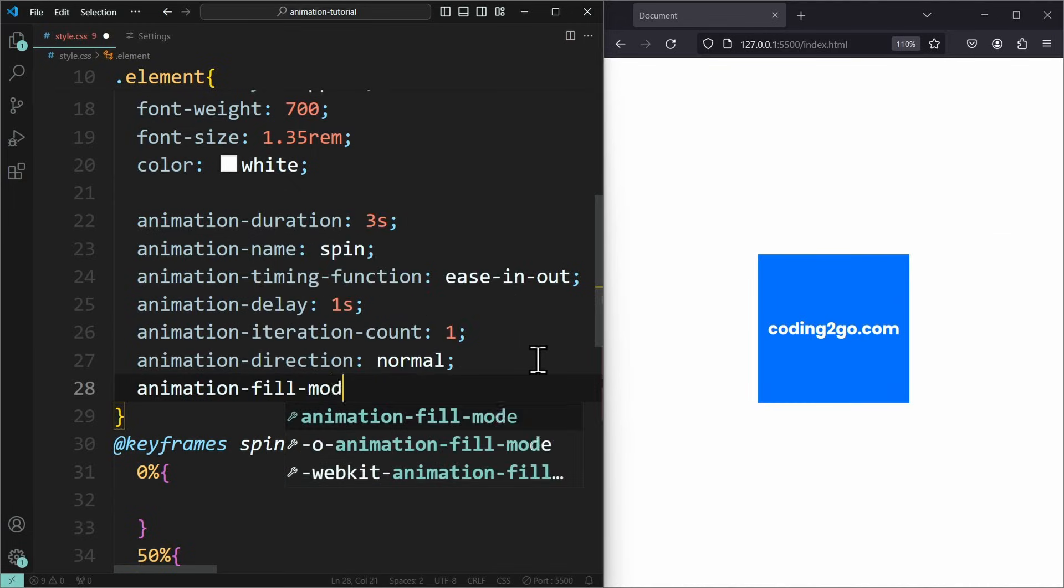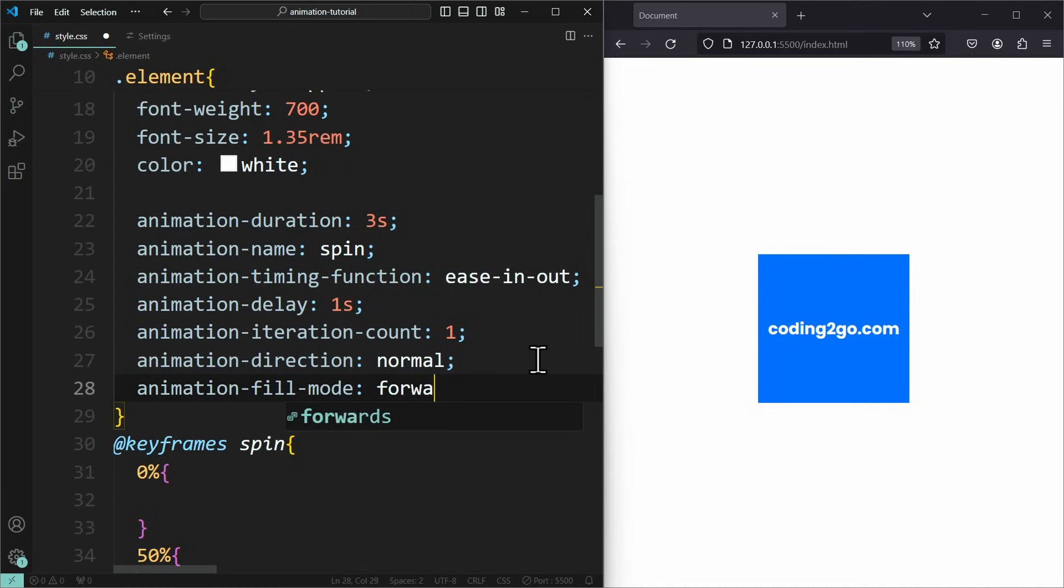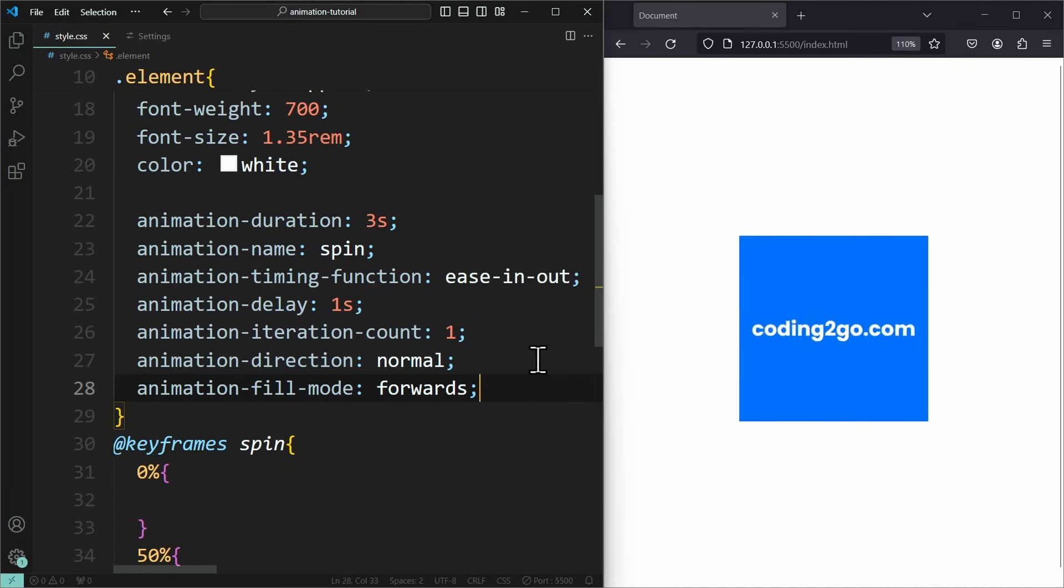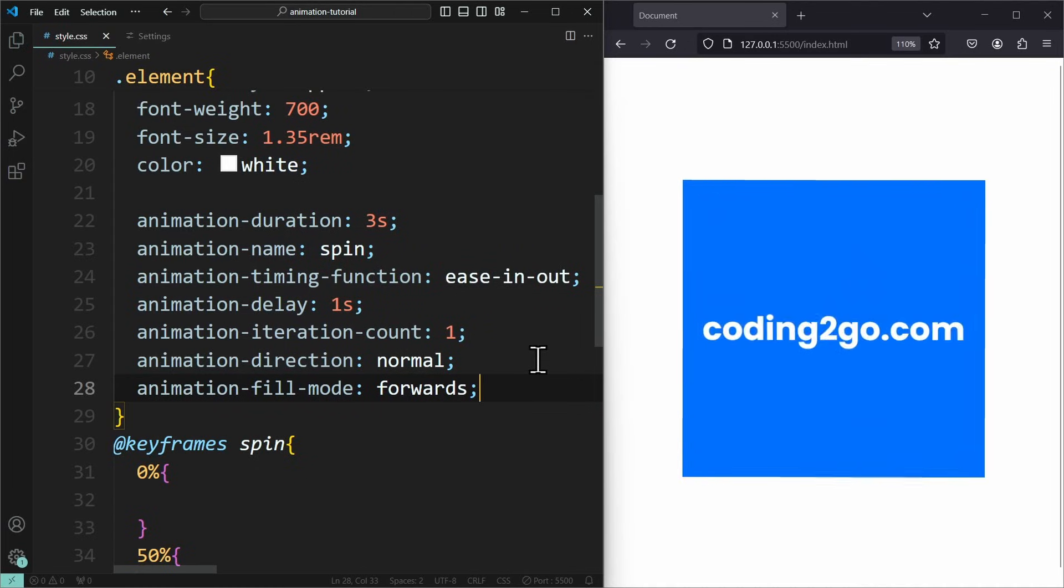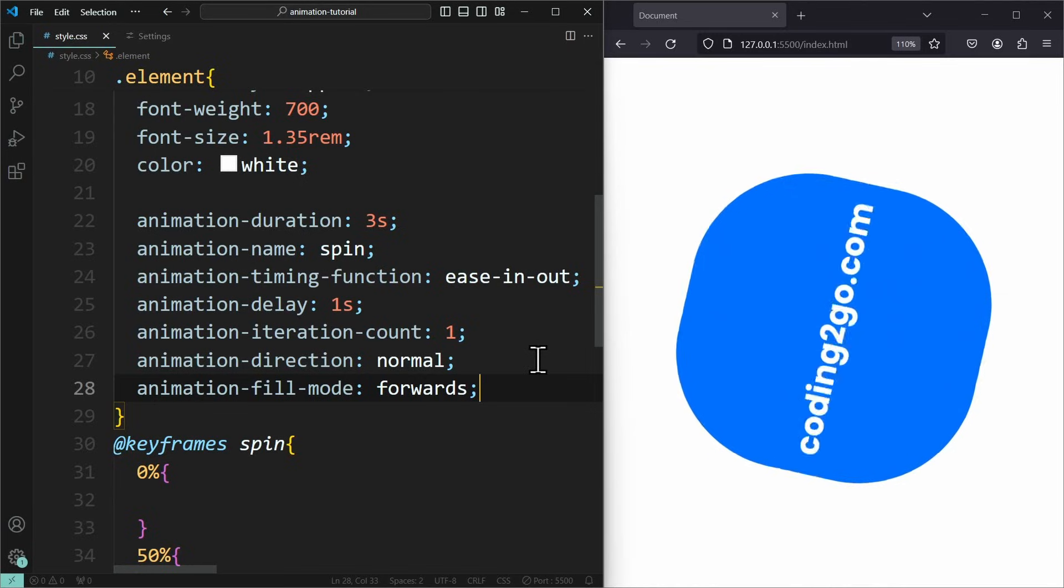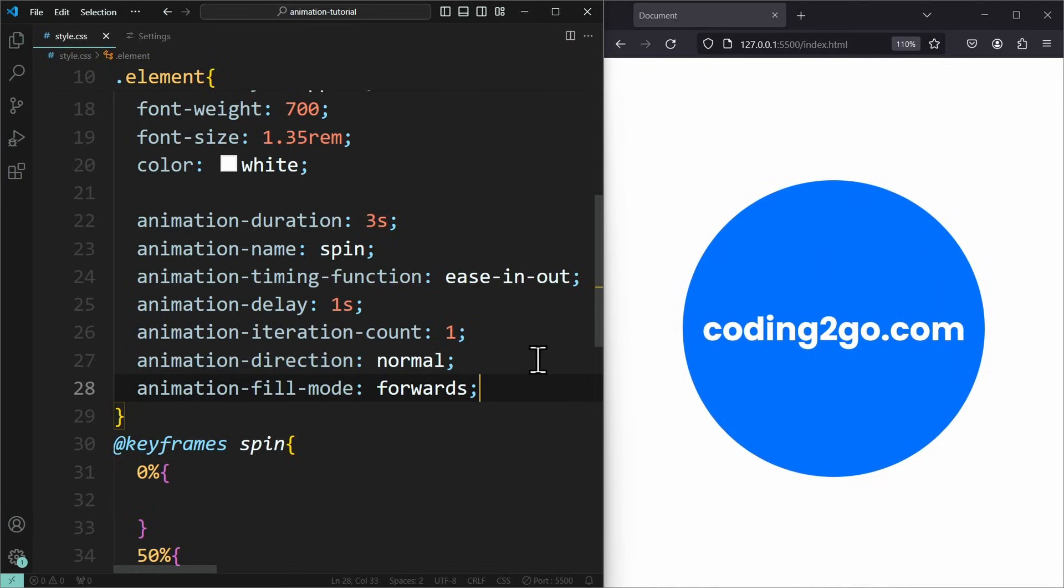I want the element to stop at the last frame, so that it stays a circle. For that, I can use the animationFillMode and set this to forwards. This will stop the animation on the last frame once it's finished.